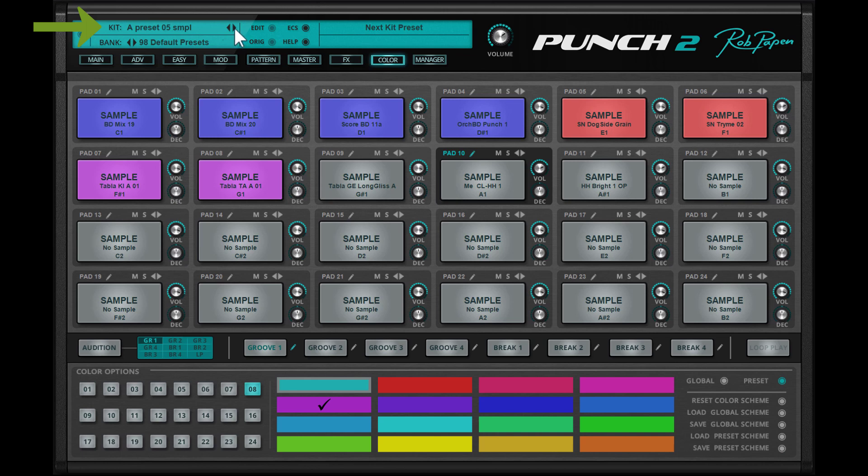If you go to the next drum kit preset and it has no color scheme saved within, the global color scheme is shown again.